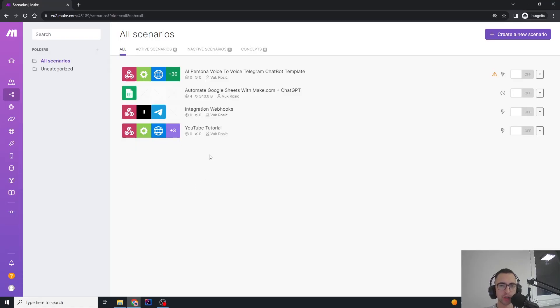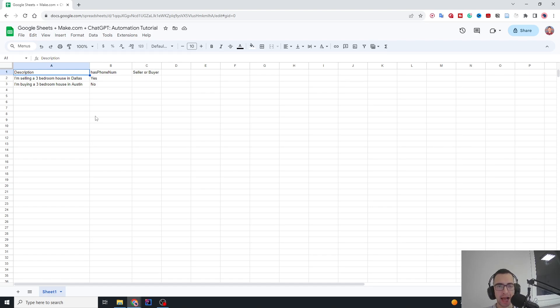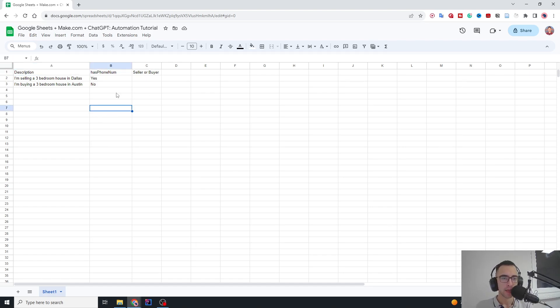We will use Make.com and ChatGPT to completely automate Google Sheets. In this video, I will teach you everything you need to know on this very simple example. Here we have three columns: description, has phone number, and seller or buyer.